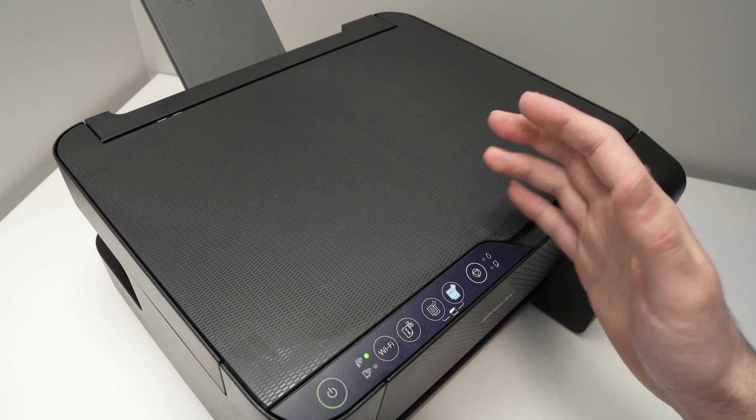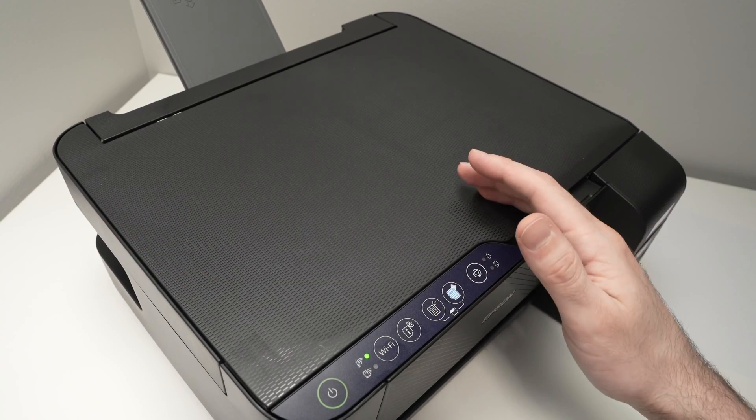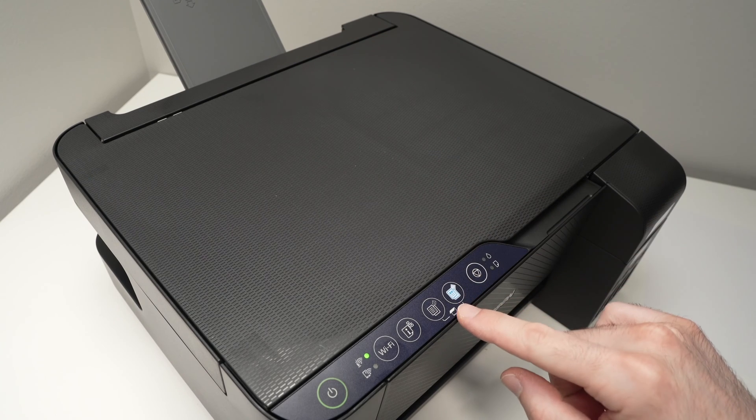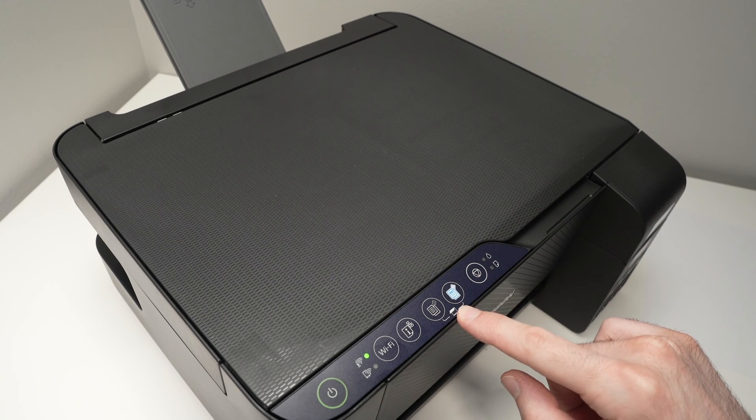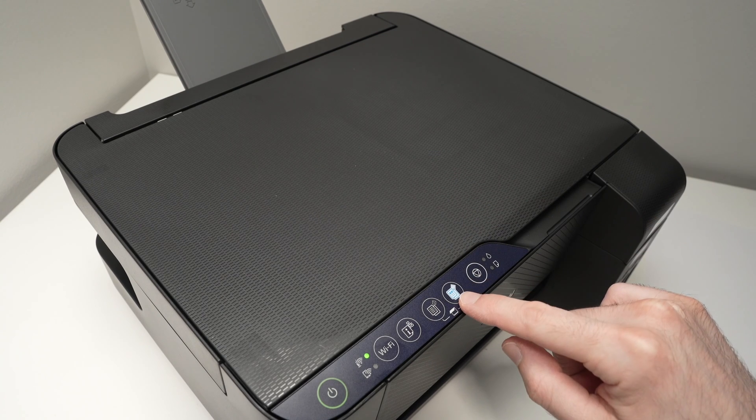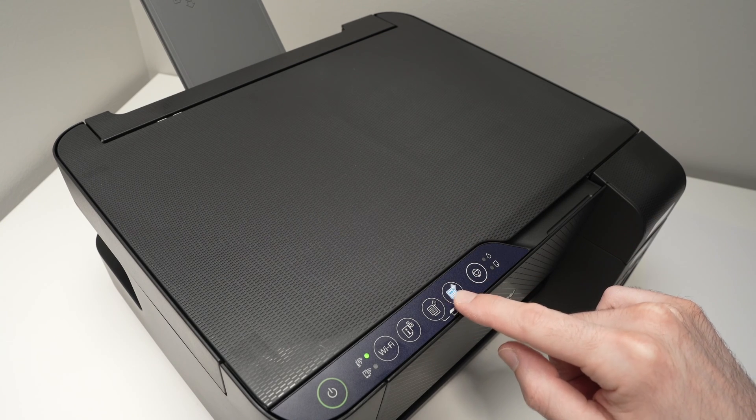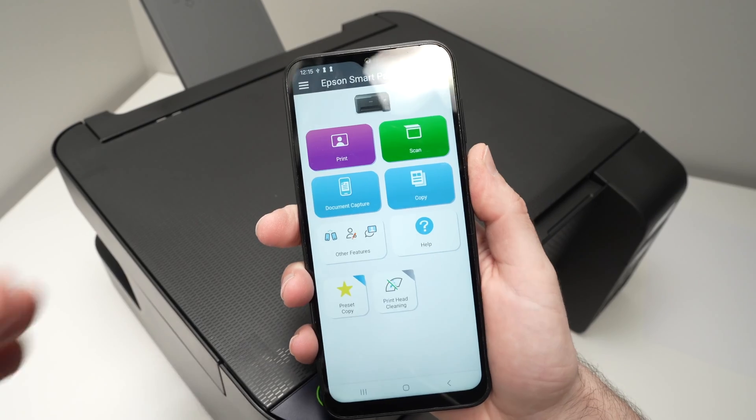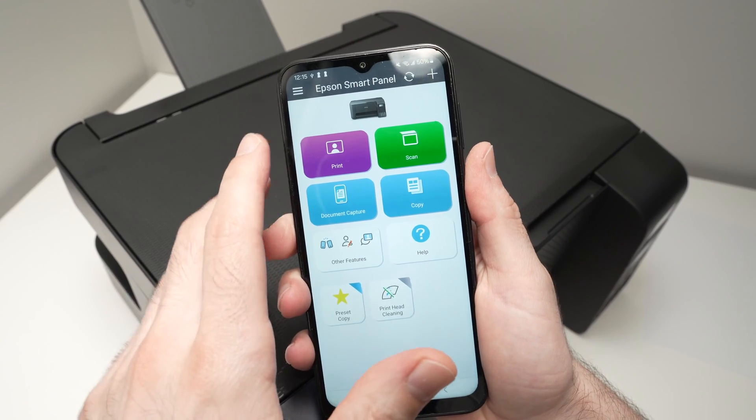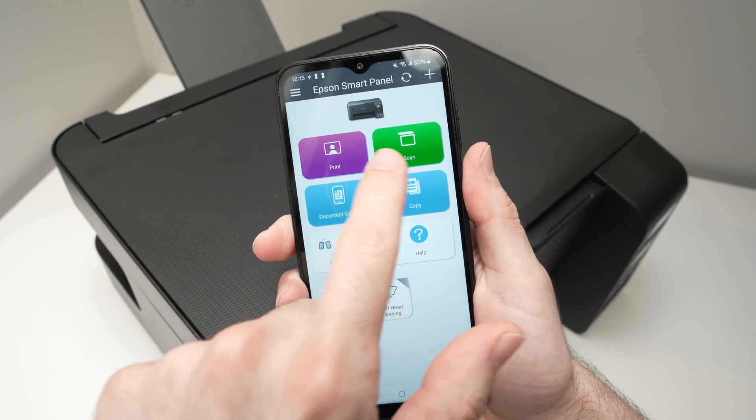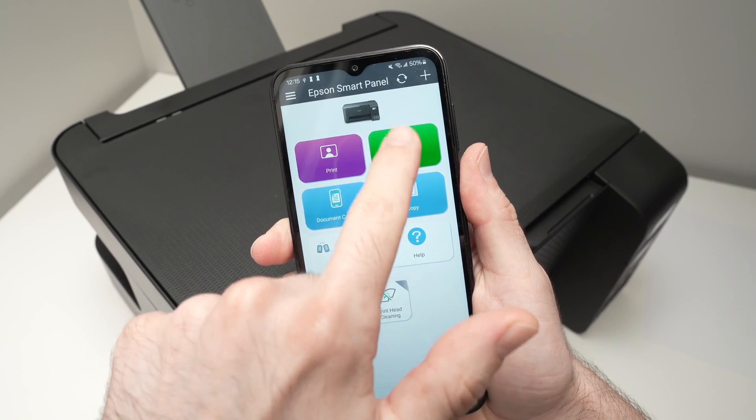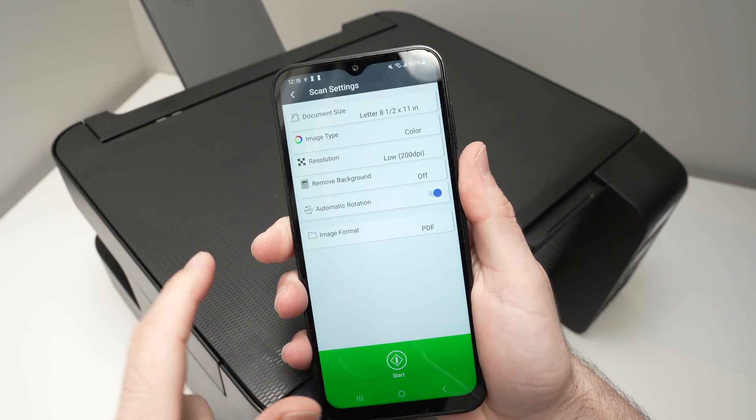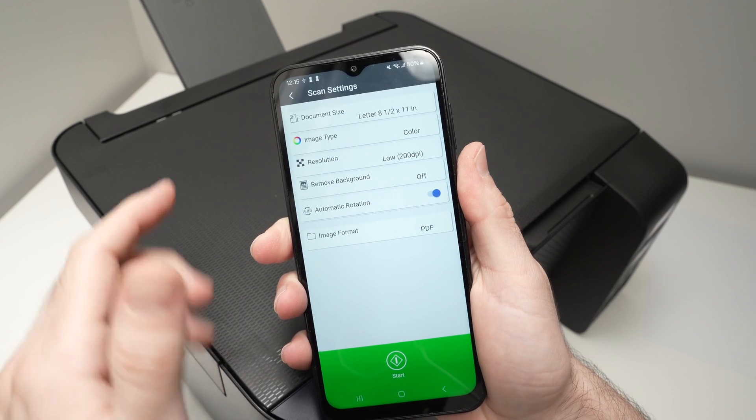And by the way, if you want to make a copy, you just need to put paper there and select over here if you want the copy to be in color or in black and white. If you simply want to scan it on your phone, you're going to press the green scan button on the main menu of the app.